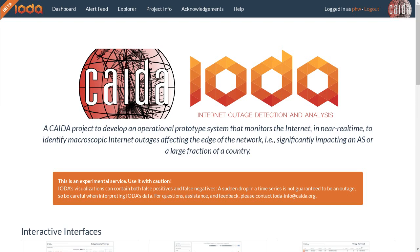In this screencast I'm going to show you how to use IOTA's dashboard. IOTA is short for Internet Outage Detection and Analysis, and we develop it here at CAIDA, a research center at UC San Diego. IOTA continuously monitors the internet for outages and provides a powerful web interface to analyze these outages. In this screencast I'm focusing only on the dashboard, which provides an overview of potential internet outages that happened over the last 24 hours.